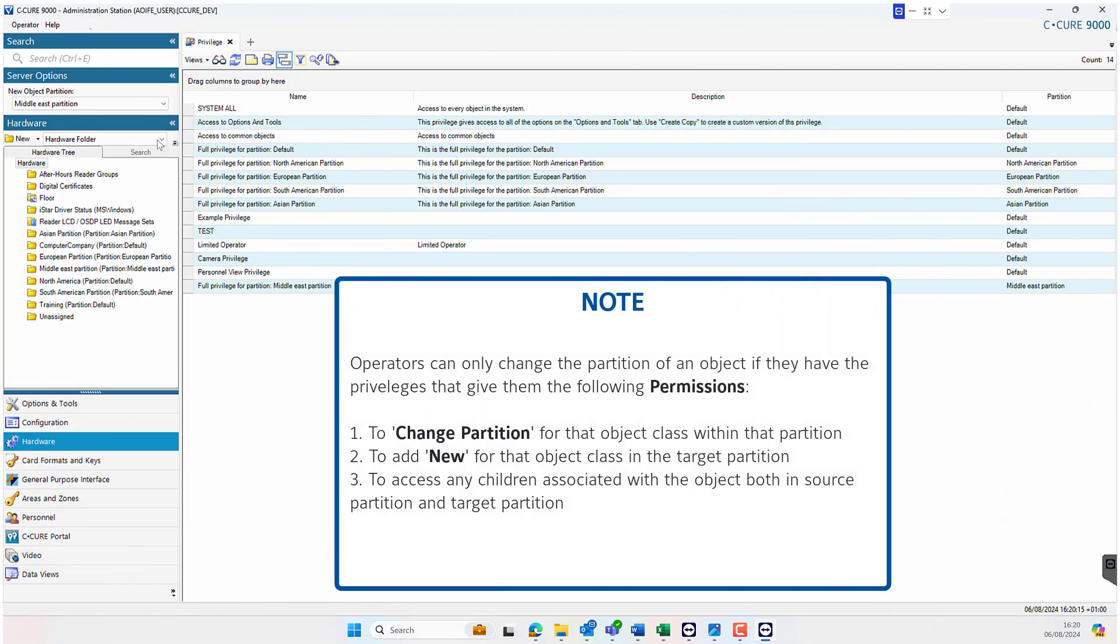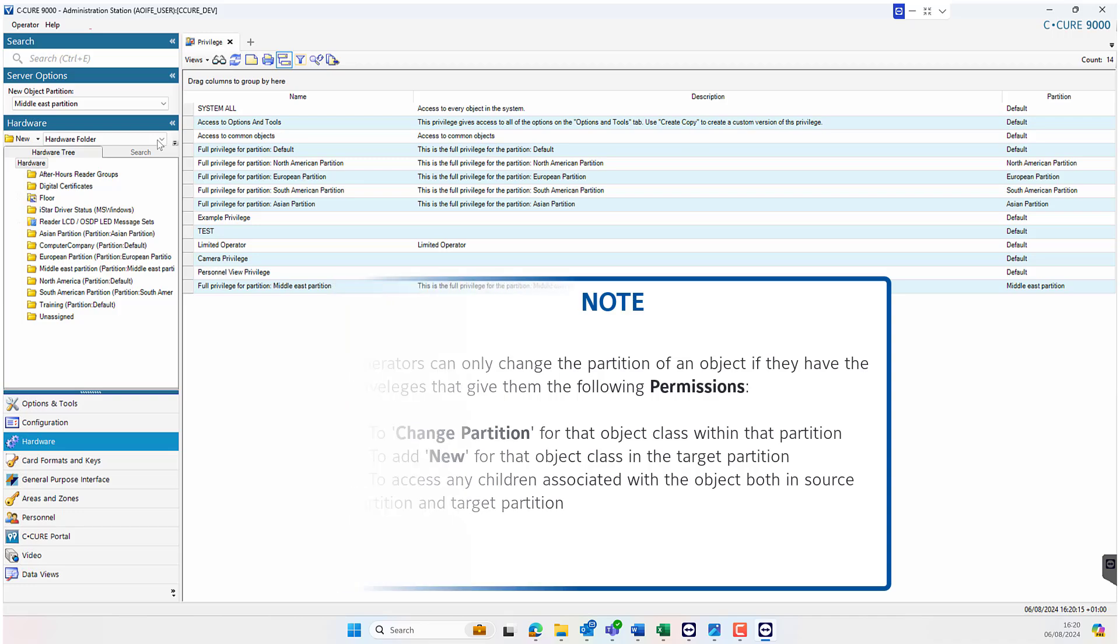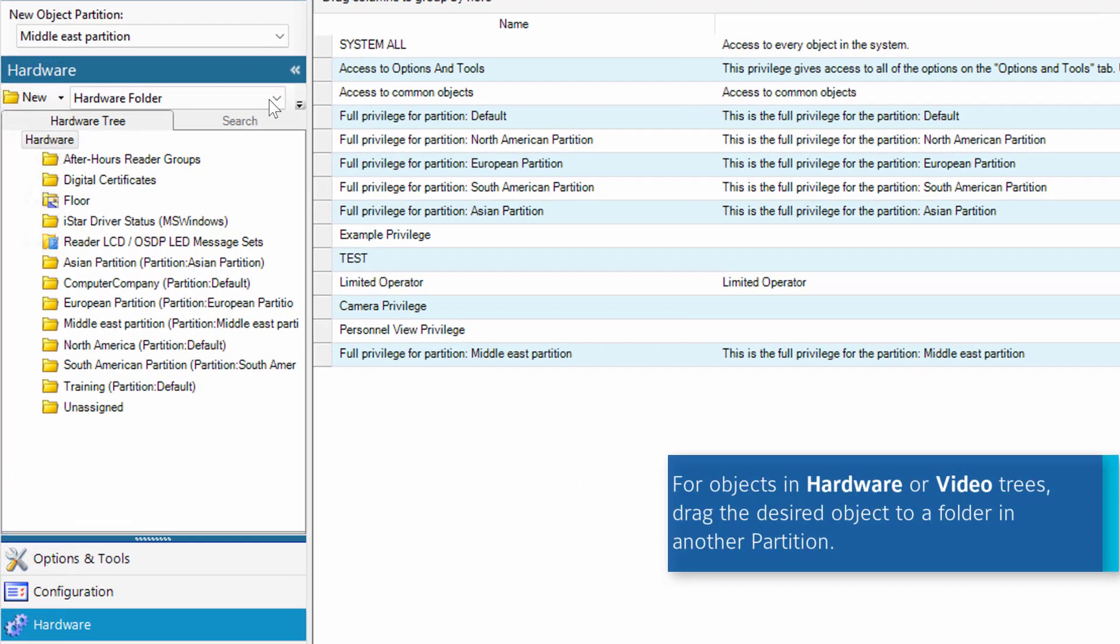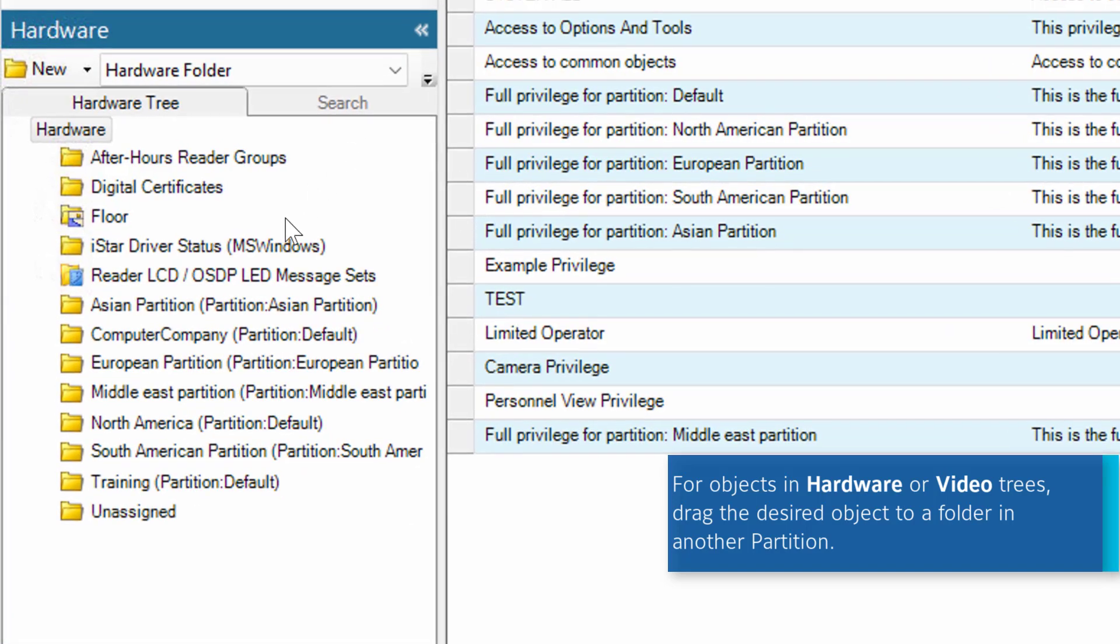Operators can only change the partition of an object if they have the privileges that give them the following permissions: To change partition for the object class within that partition, to add new for the object class in the target partition, and to access any children associated with the object both in source partition and target partition.